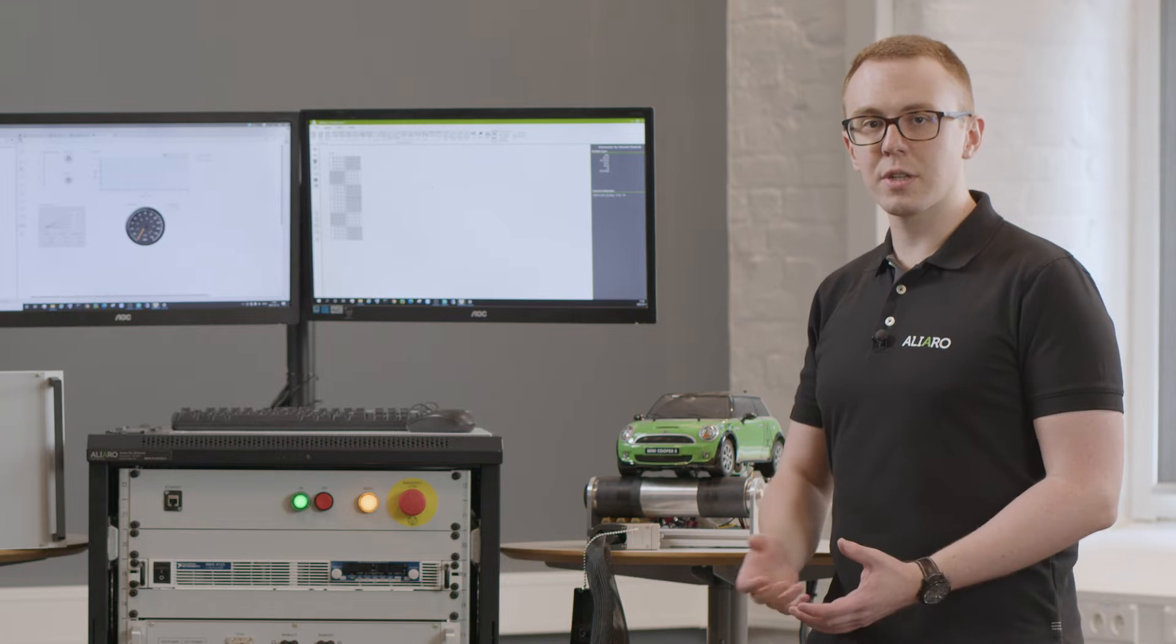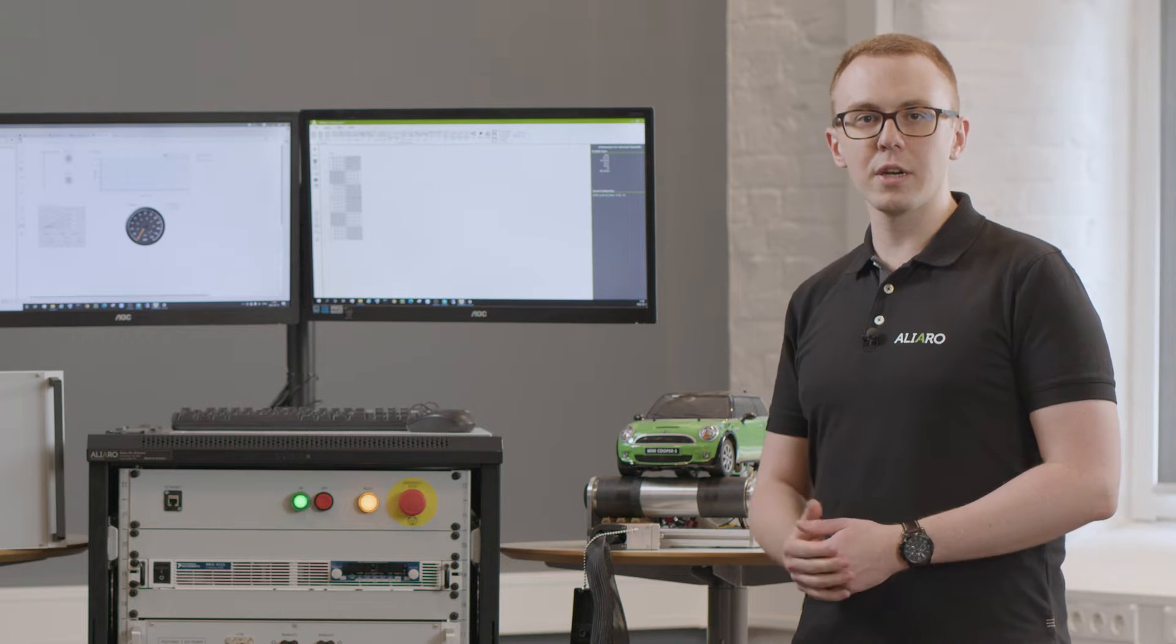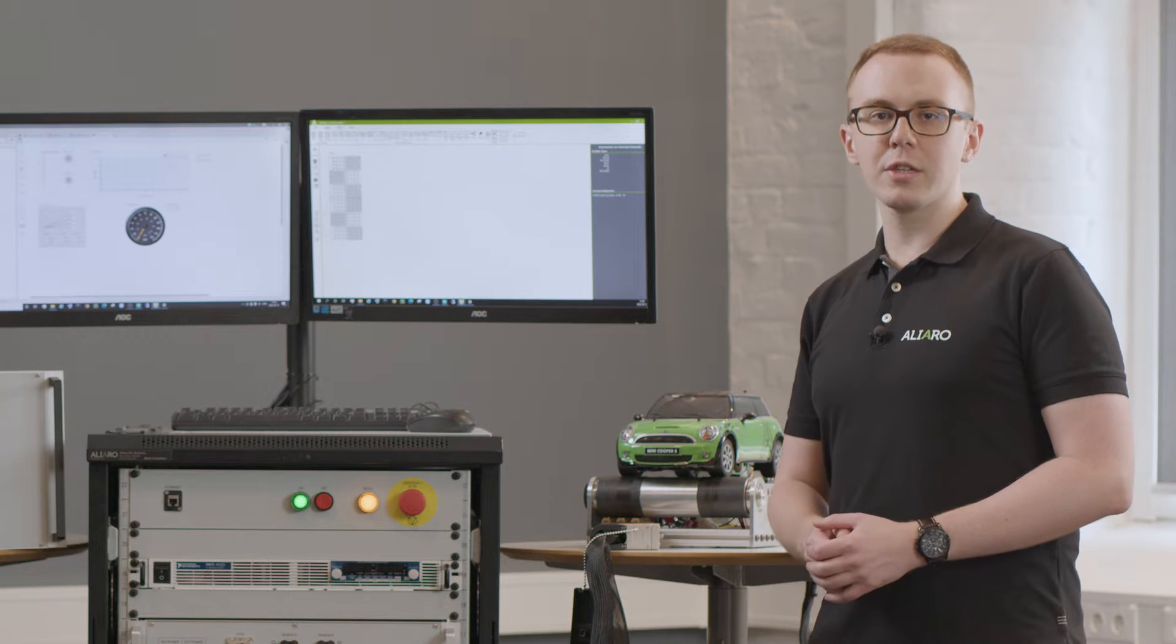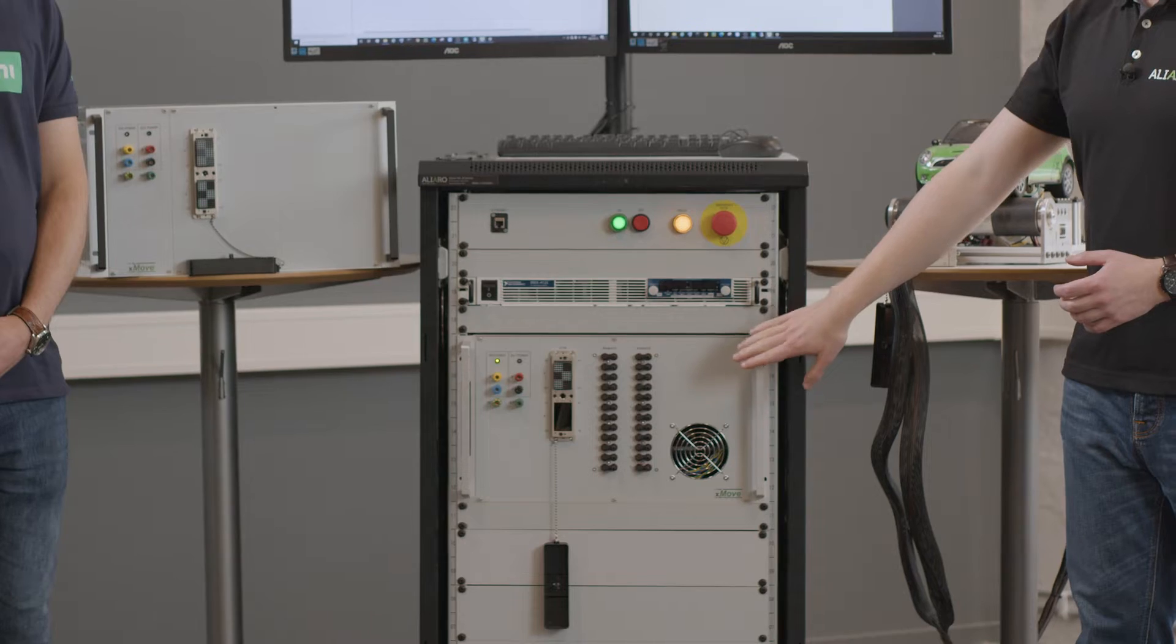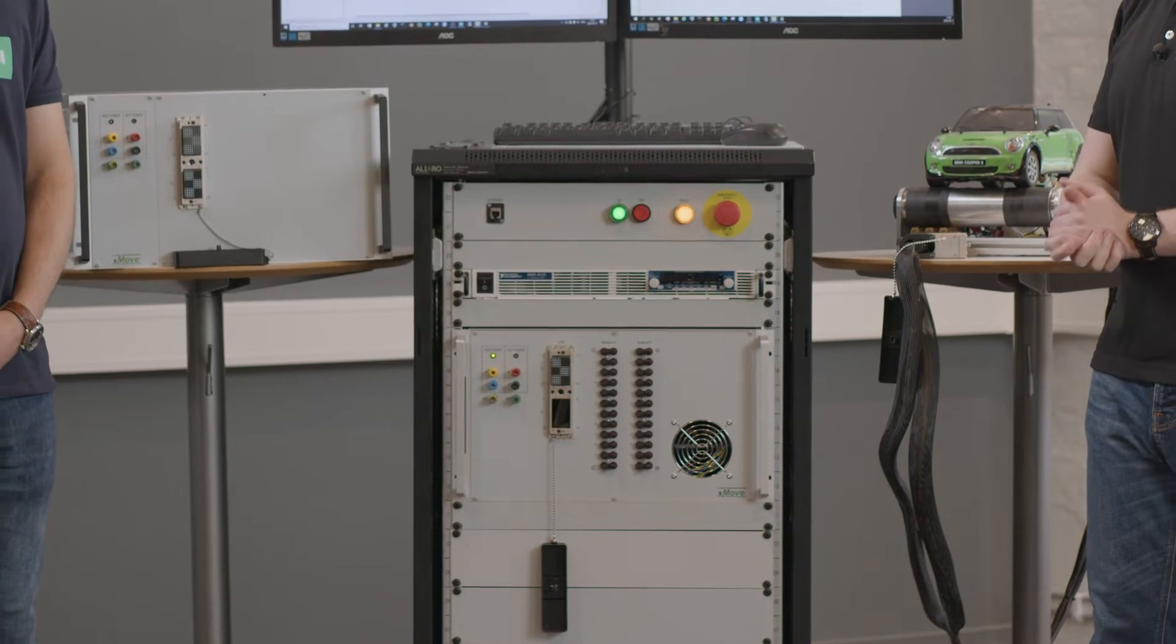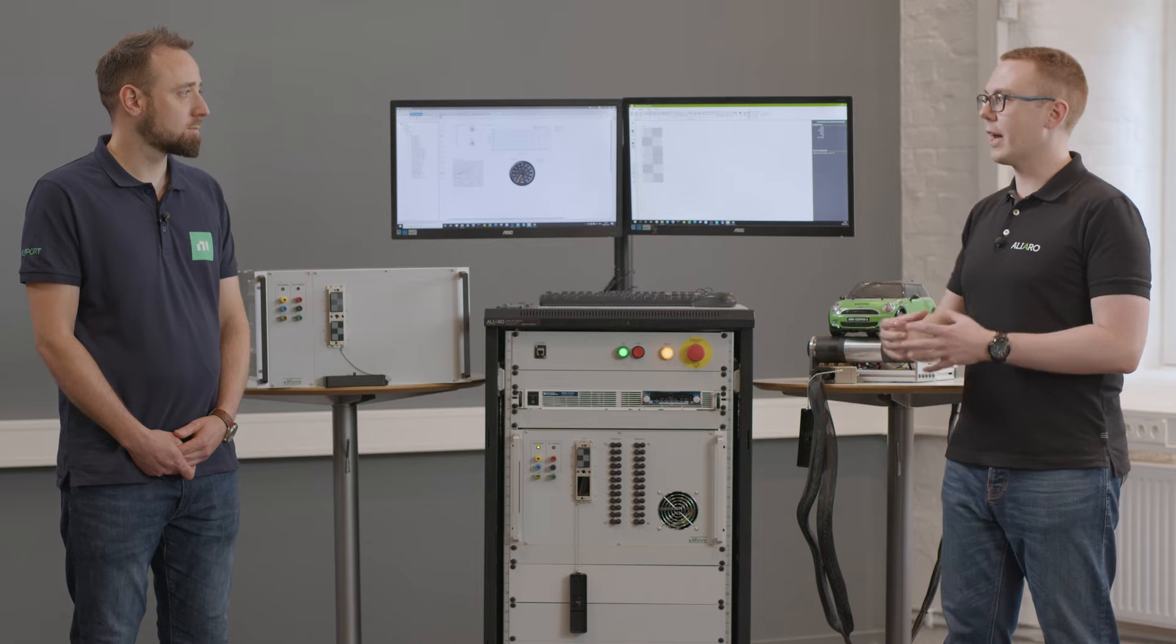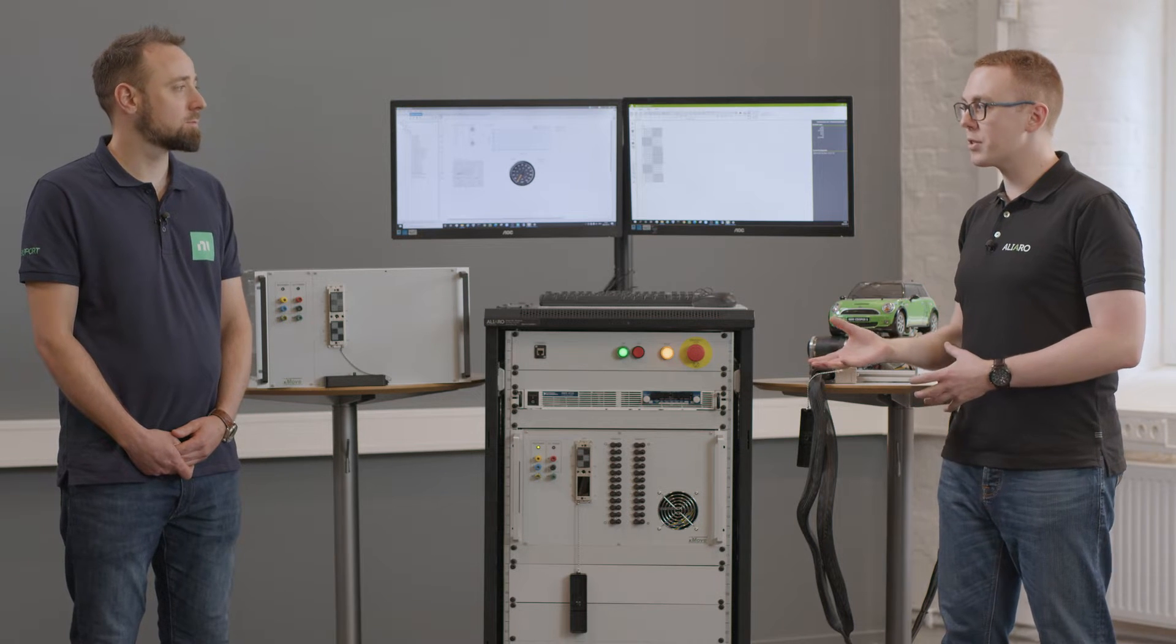These test boxes can be reconfigured as needed by the DUT or the type of test that's being done. Usually our customers configure a particular Xmove box for a certain kind of test or for a certain kind of DUT. For example, this Xmove box may be configured and handling battery management simulation.